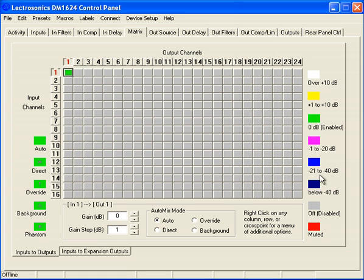You have a little color table here to the side, so that when you look at the matrix with a quick glance, you can get a feel for what the level of an individual cross point is.